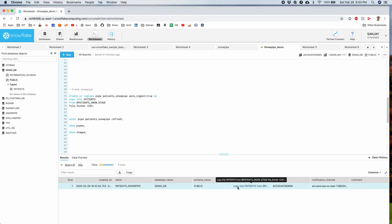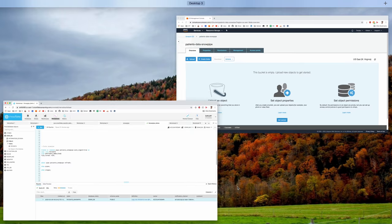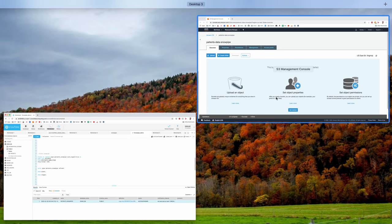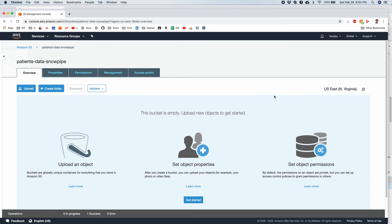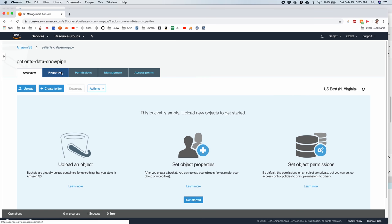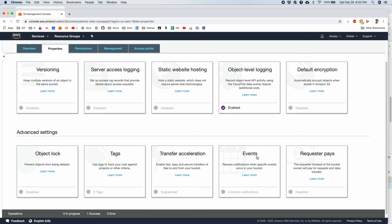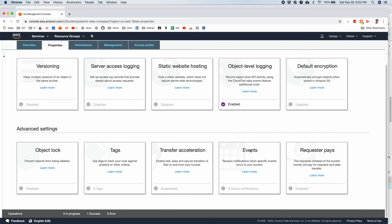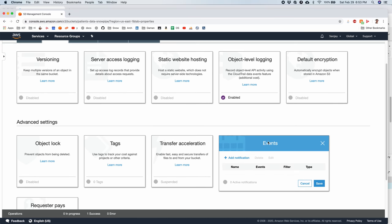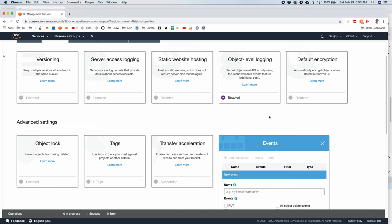Let's copy this ARN. And switch to our AWS S3 bucket settings. This is the S3 bucket. I go to properties. I go to events here.